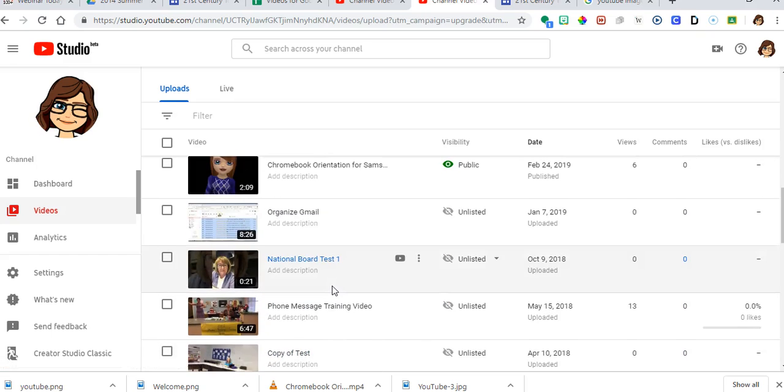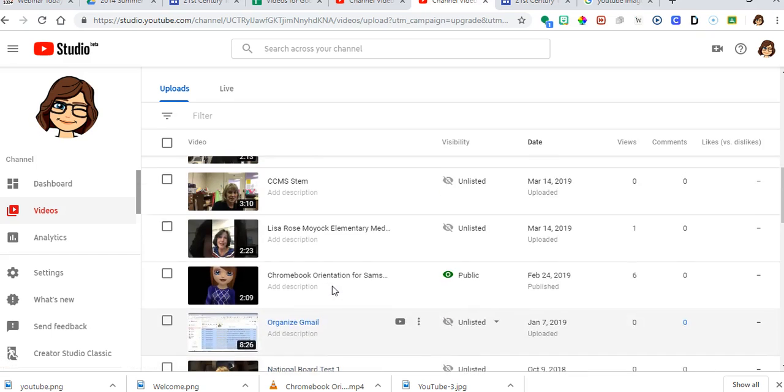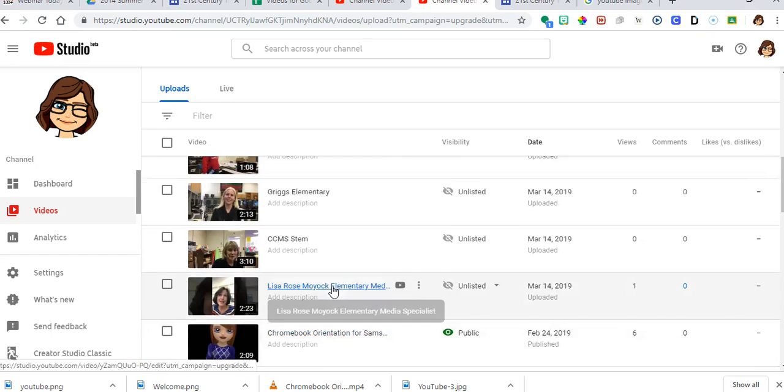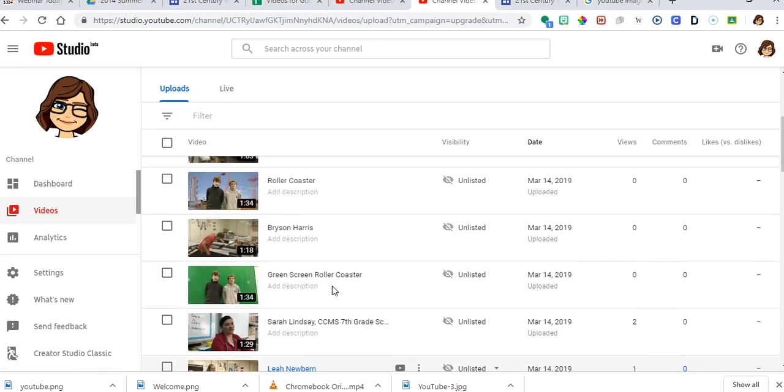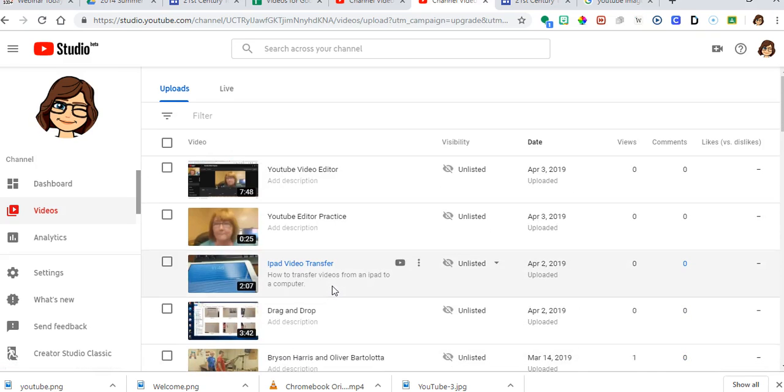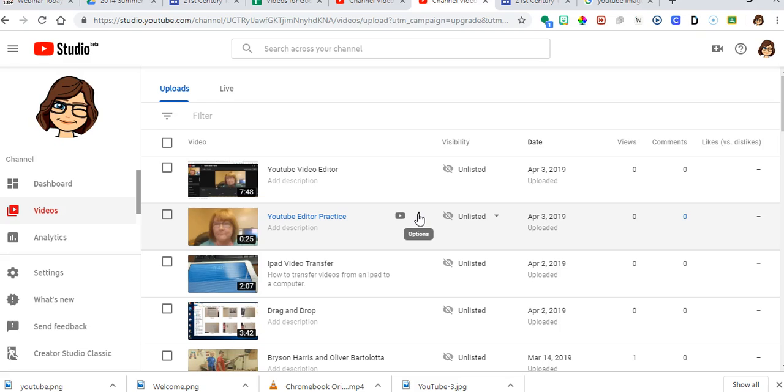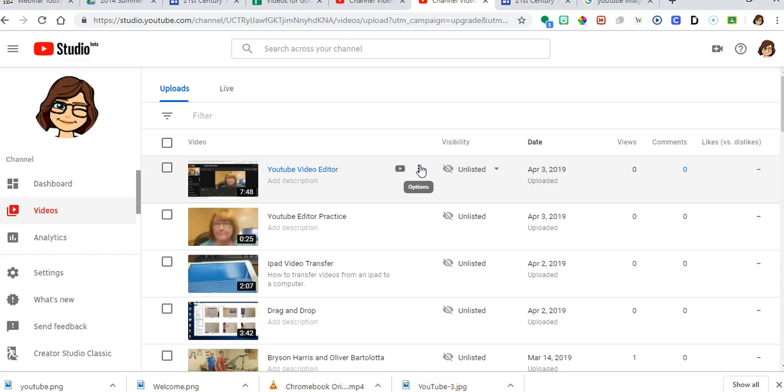Right here. This is my channel in YouTube. It's one that I've uploaded. And it explains how to use YouTube as a video editor.